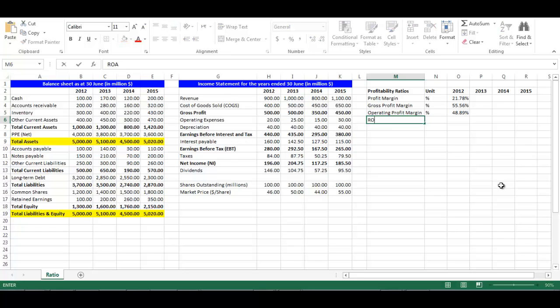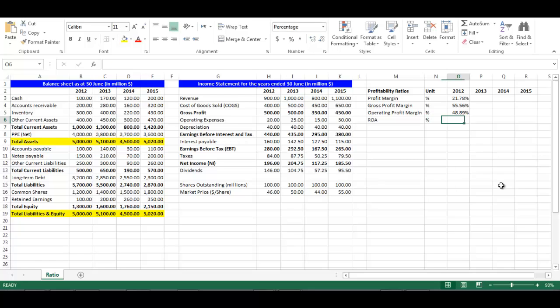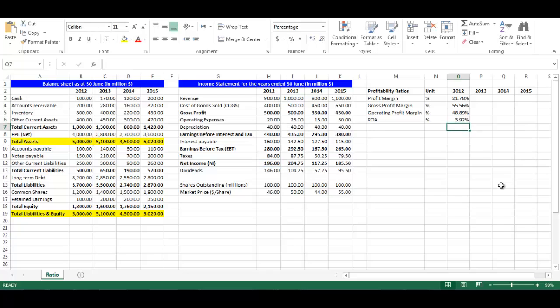Write 'Return on Asset' in cell M6. Return on asset ratio is net income divided by total assets. Its unit is percentage. In cell O6, write equal, choose cell H12 divided by cell B9, then press Enter.